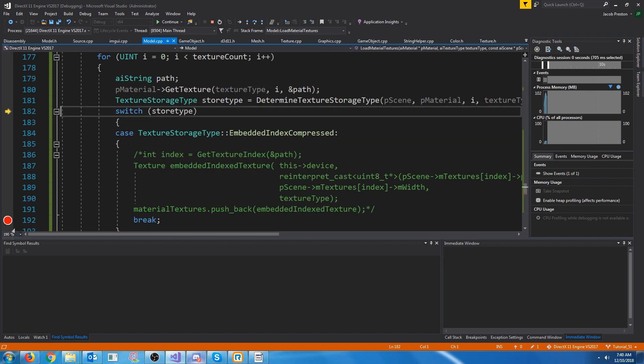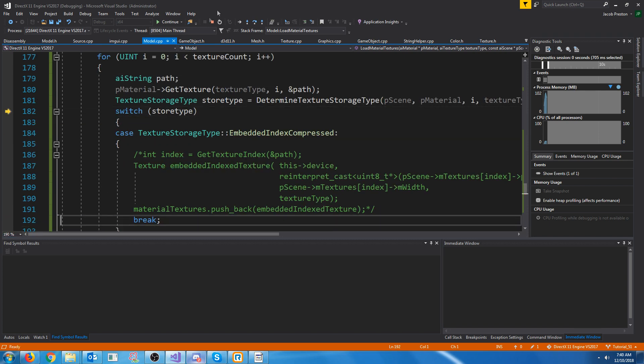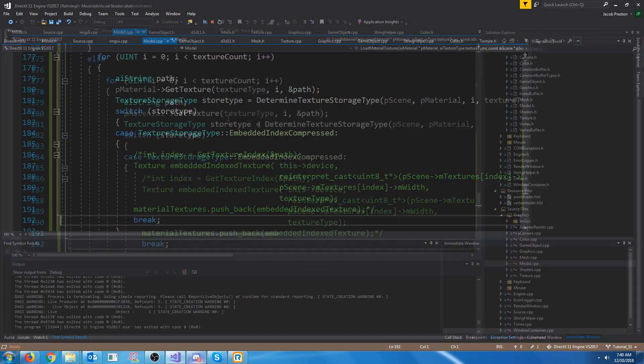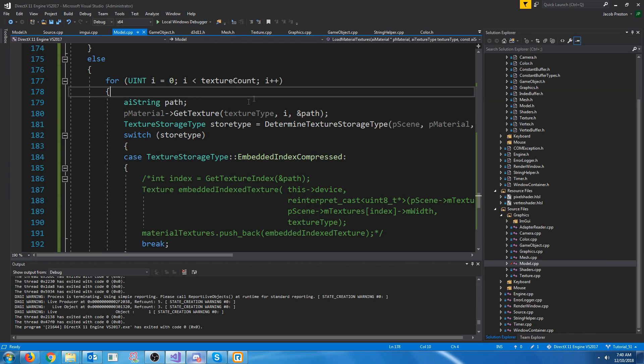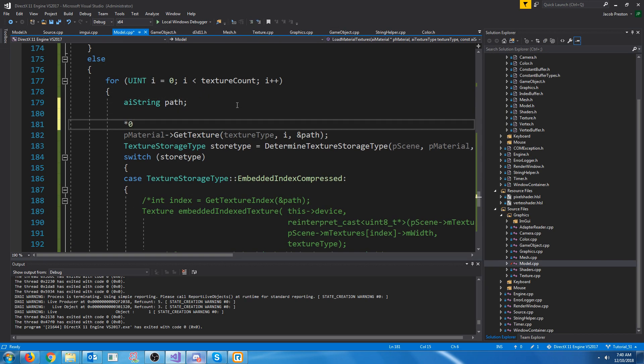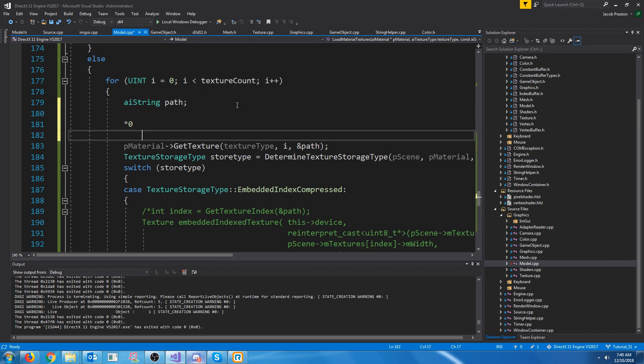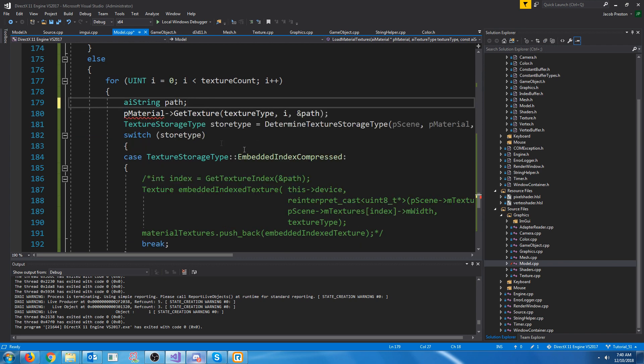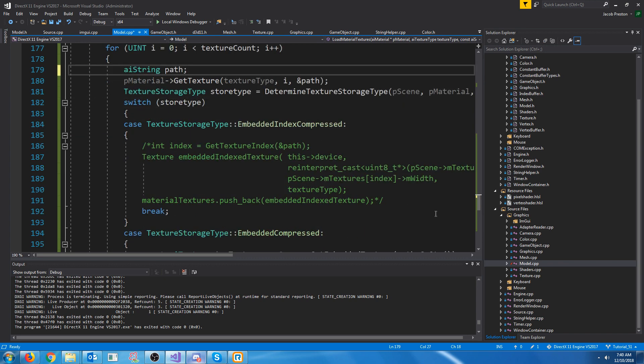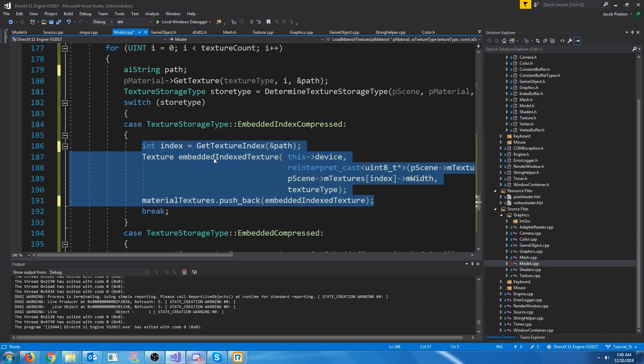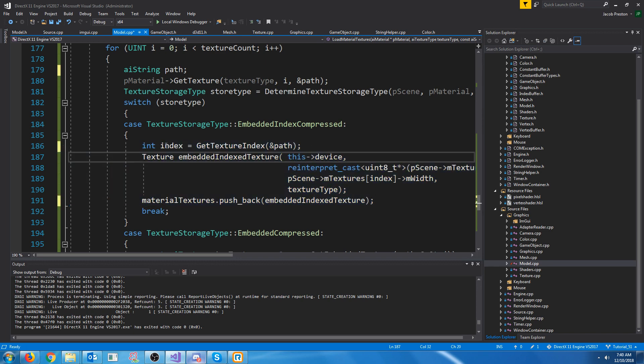And we get asterisk zero for this first texture, for example. So the way that it's laid out is if it's an indexed compressed texture, the path asterisk zero means okay it's the first texture inside of this, and we could have asterisk one and that's the second texture and so on. So we need to create a function that will take in that path and give us back the index.